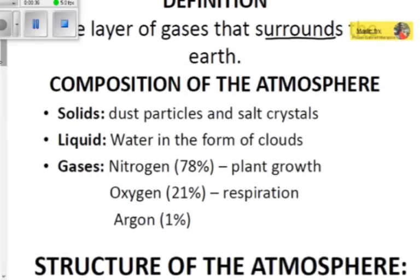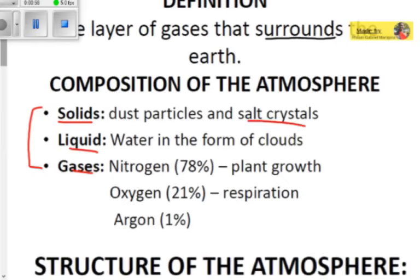The atmosphere has a certain composition. We find solids, liquids, and gases — the basic states of matter. In the solid form we find dust particles and salt crystals. The liquid part of the atmosphere is water in the form of clouds.